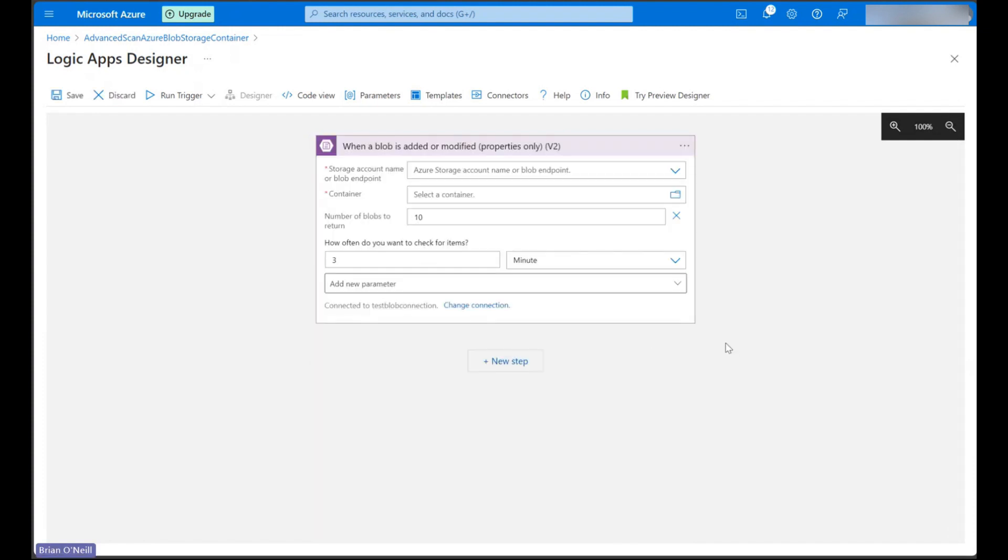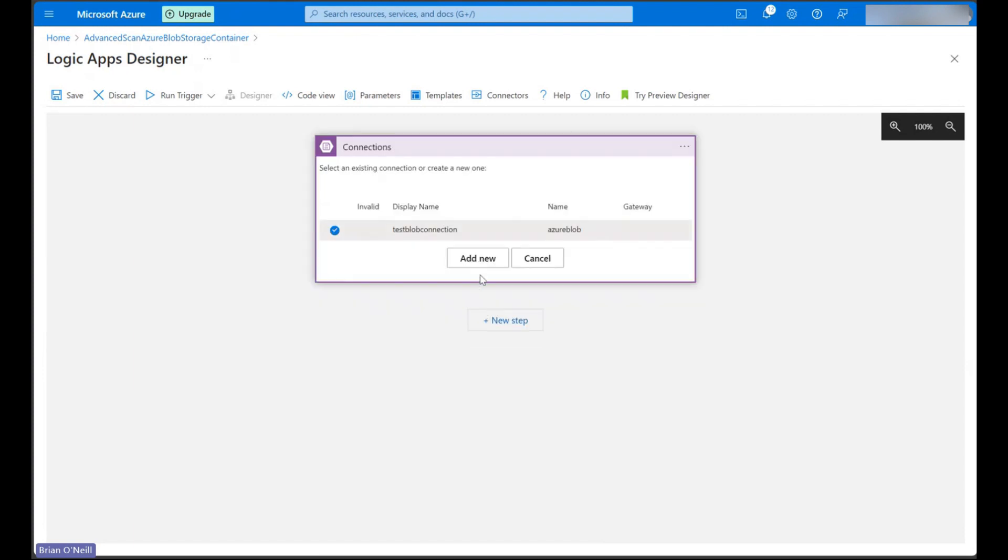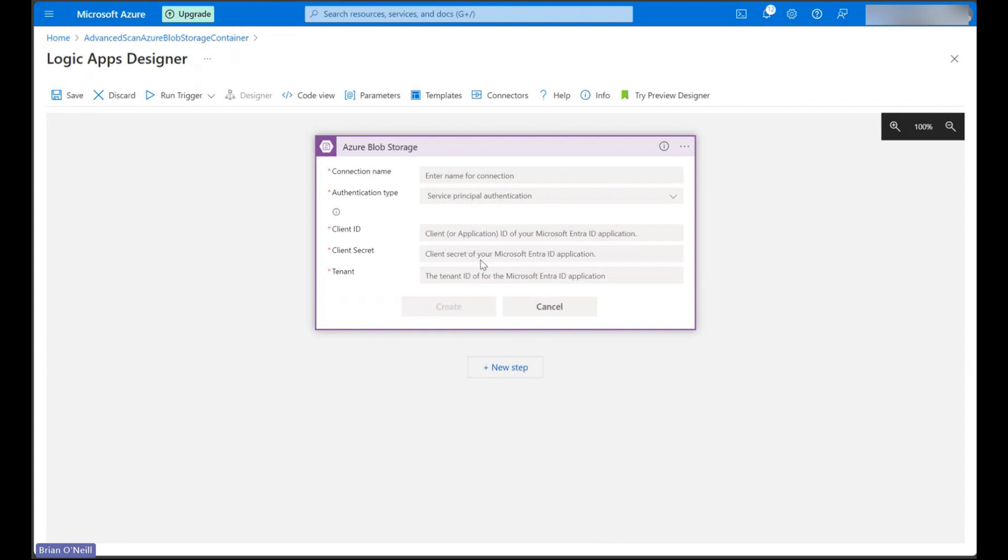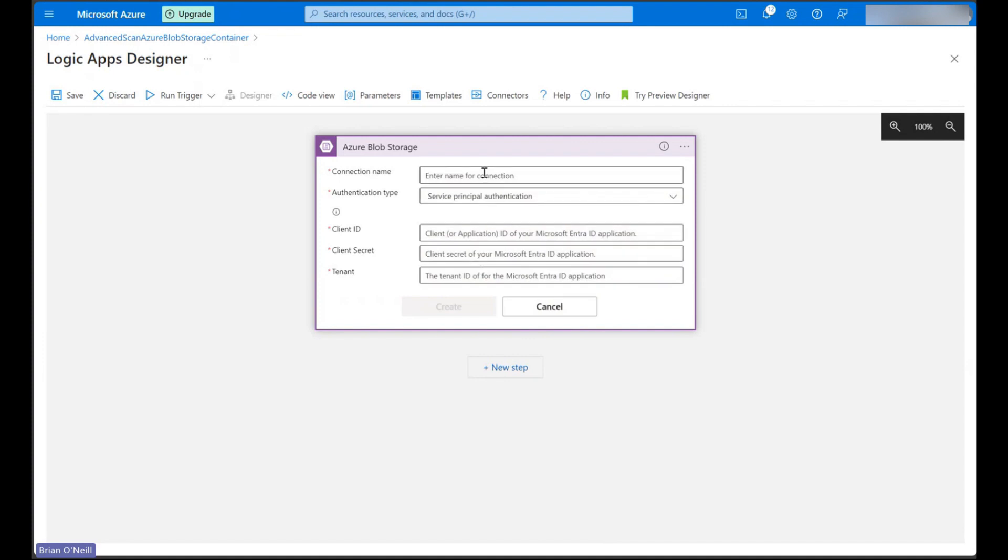If we've used the Azure Blob storage connector before, we'll jump straight into selecting our account name, container, and other details. As we can see, I have a connection already saved, so if you don't have that set up yet, you can take a second to name your connection and pick your authentication type.